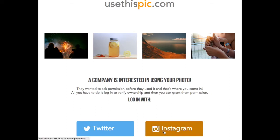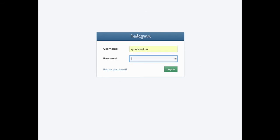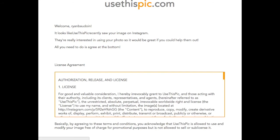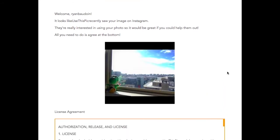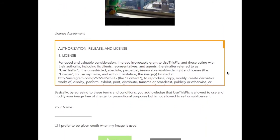Now in this example, we're going to use Instagram. So go ahead and just click on the Instagram logo, then enter in your username and password. Next, you're going to be brought to our approval page, where you'll see your photo that the company or the brand has requested.